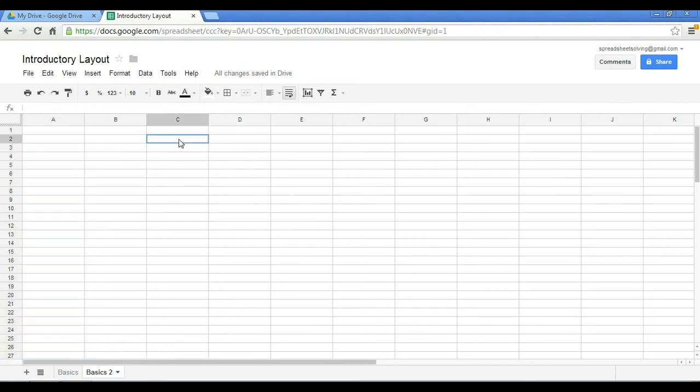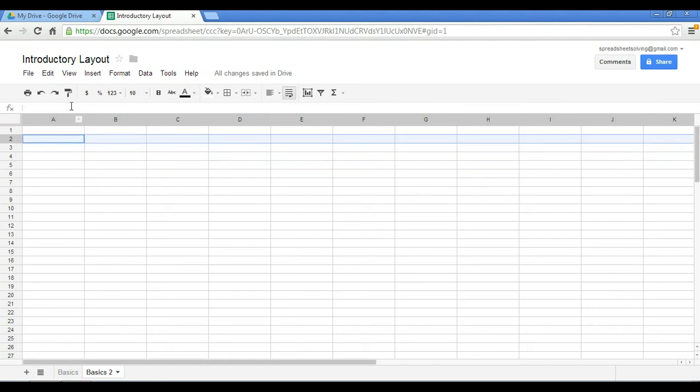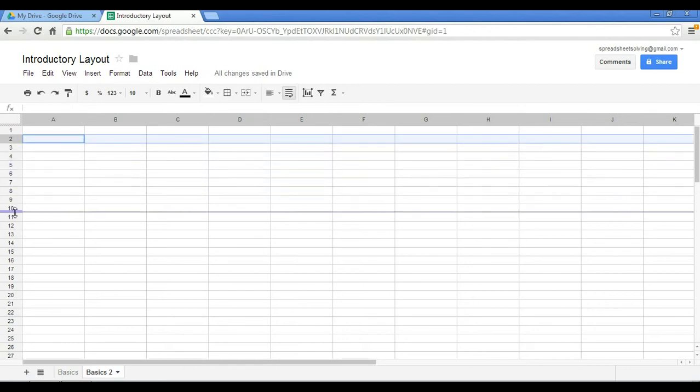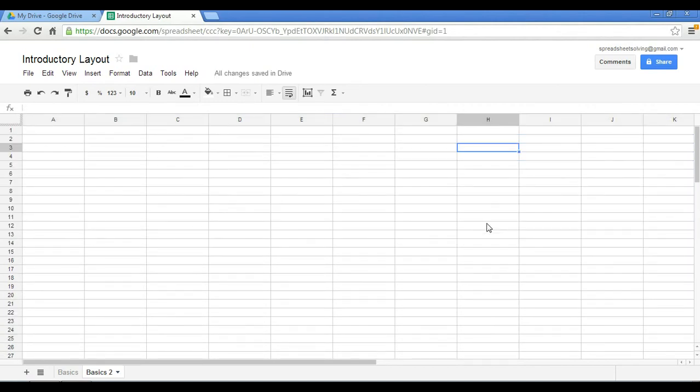Now again, I can do the same thing with rows. I can click on one row or multiple rows. So let's just do one row for now. And again, I can move down the cursor to whatever size that I want. Ctrl Z, back to the original.